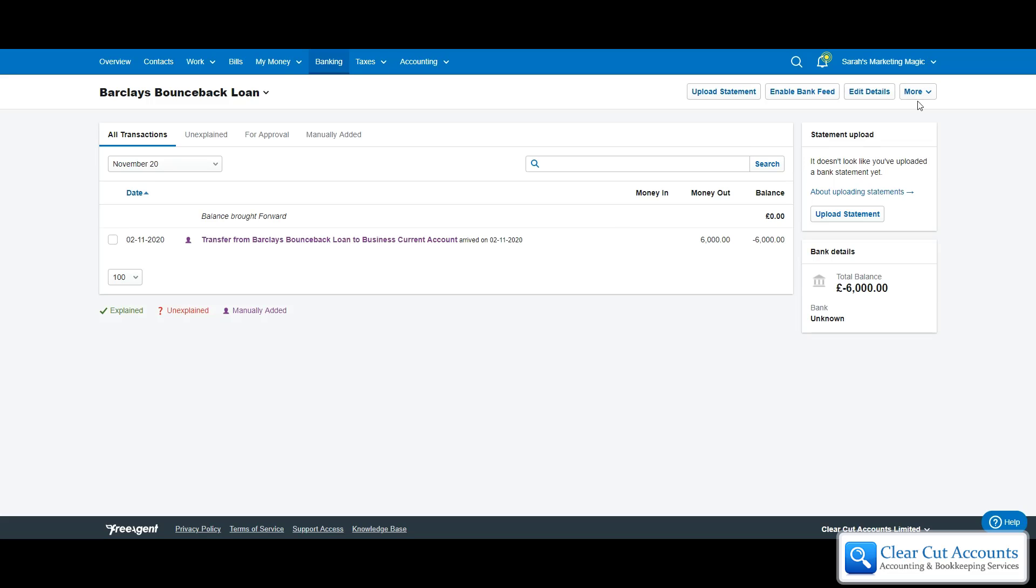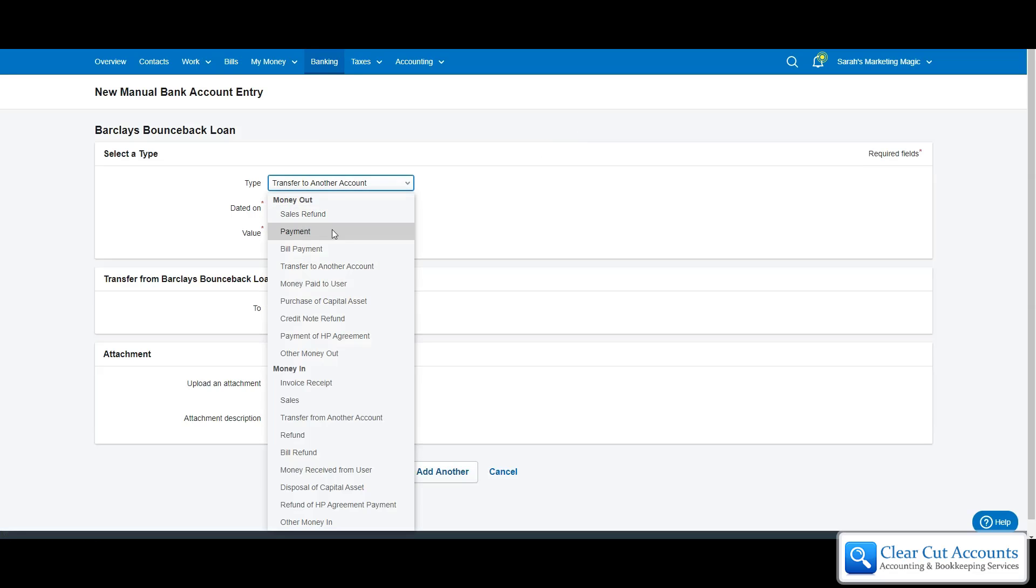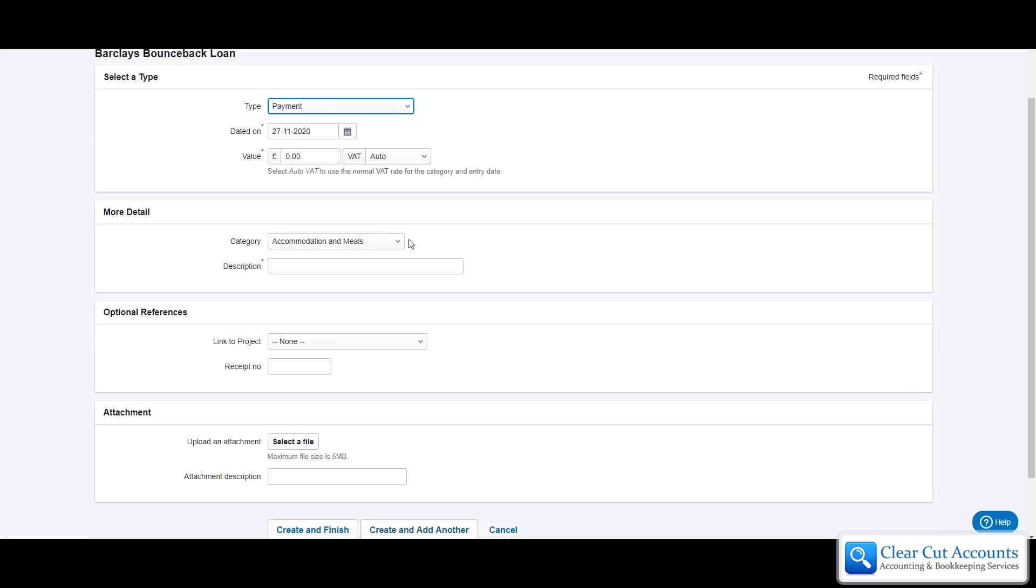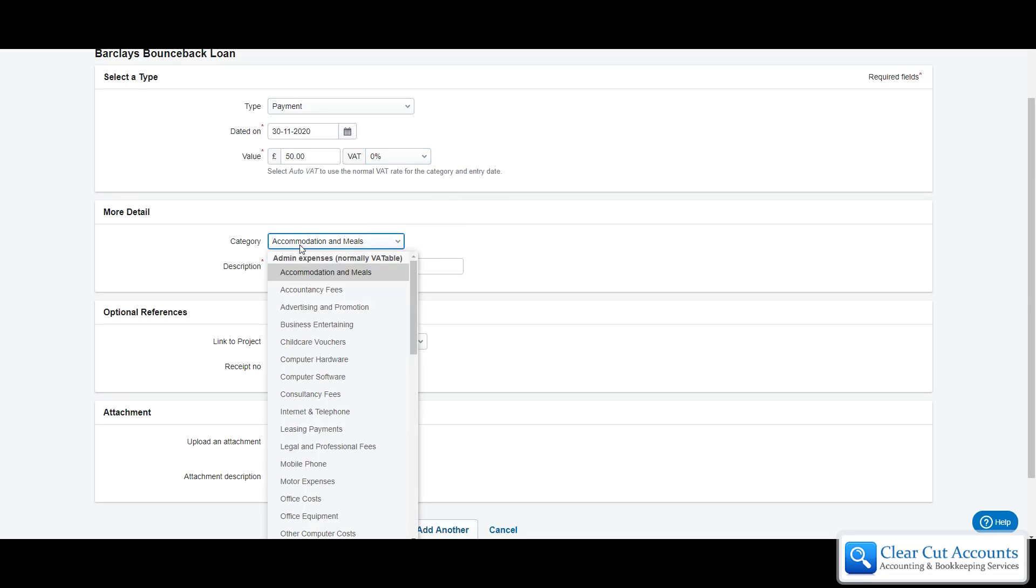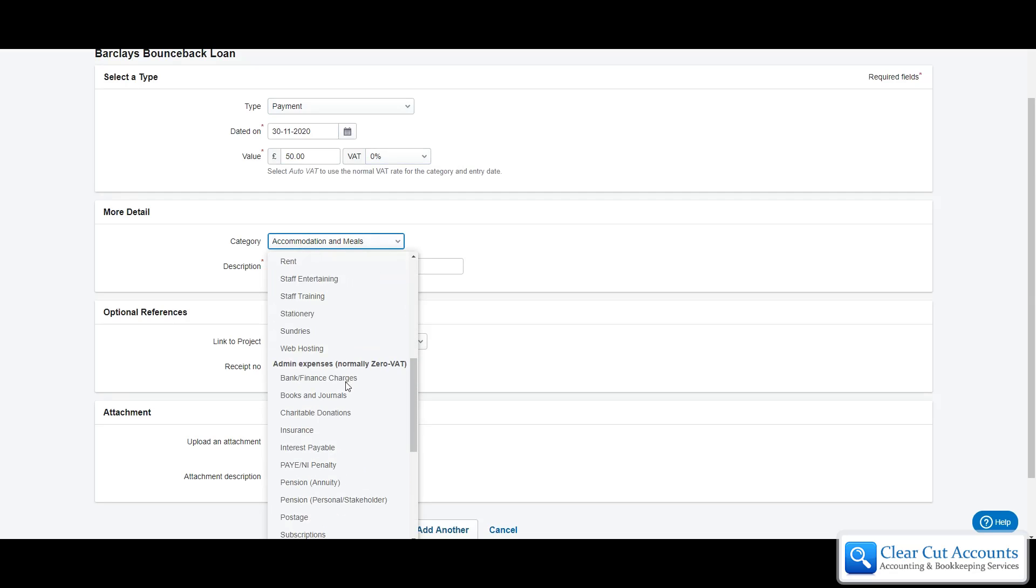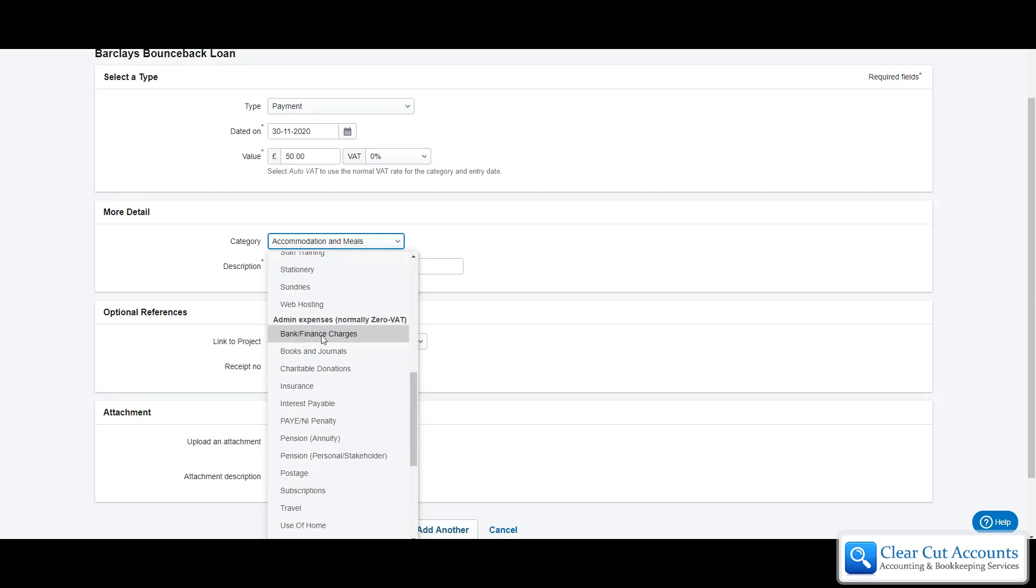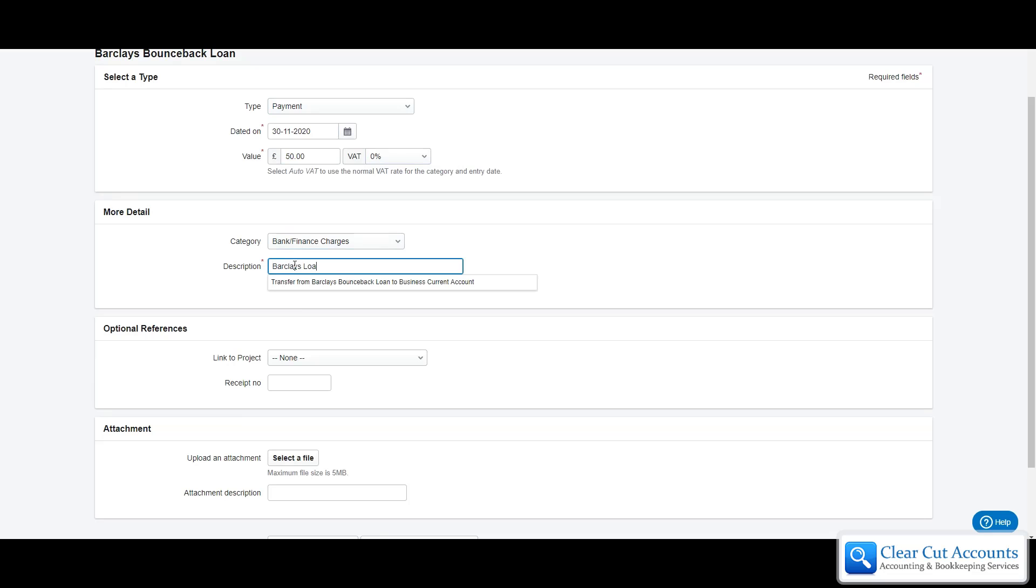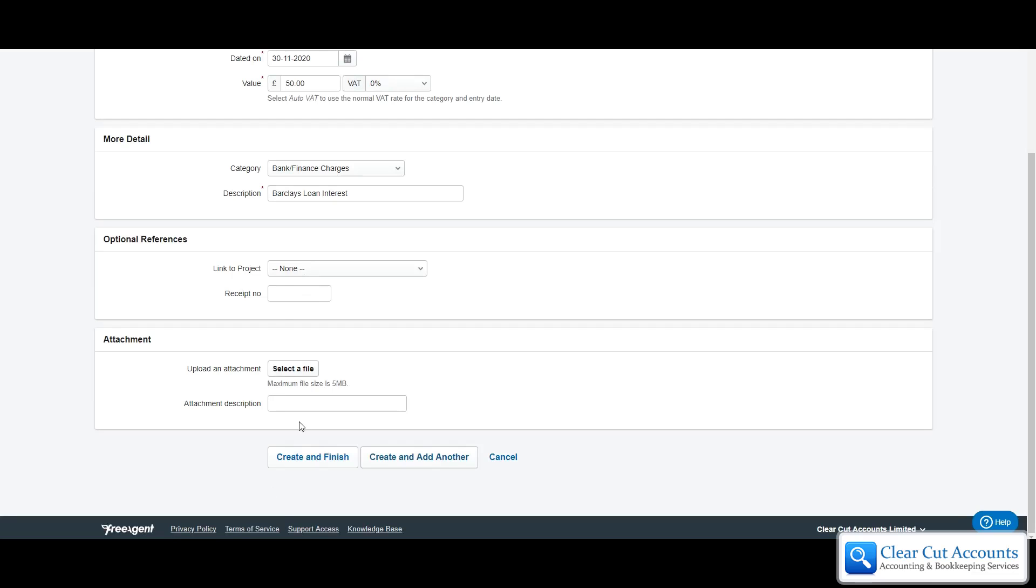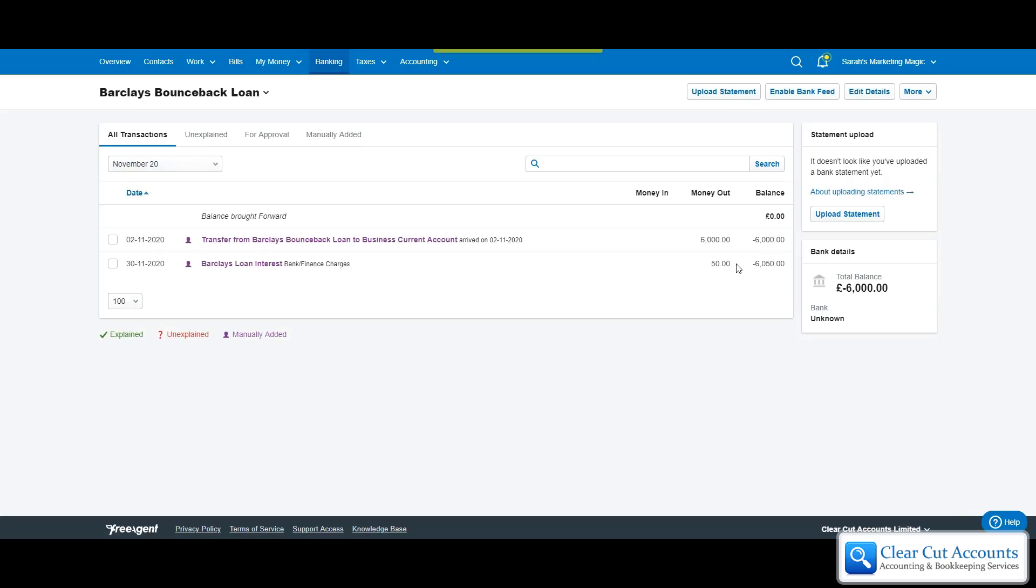In order to add the interest we're going to go up to more and add transaction. We're going to change it to a payment because this will be an expense. We can change the date to the end of the month and say she's been charged £50. We put VAT to zero and there is a cost category, bank finance charges. Then we should just be able to type in Barclays loan interest and go down to the bottom and do create and finish. We can see that it has added an expense to the account and increased the balance of money that she owes by £50.